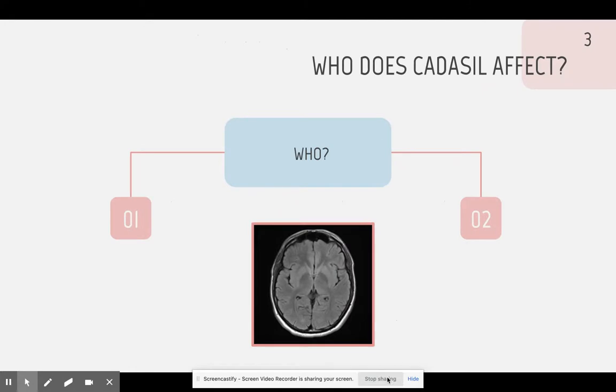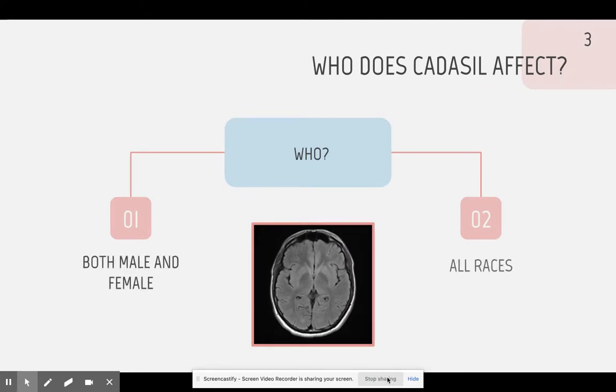Who does CADASIL affect? CADASIL can affect both male and female, and anyone from any race. It does not have a specific gender or race that it affects.